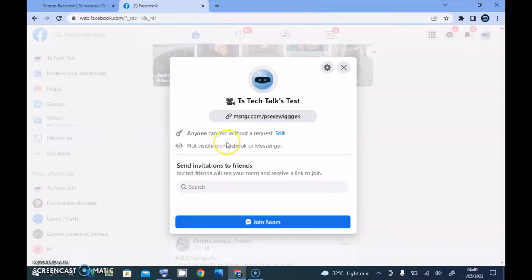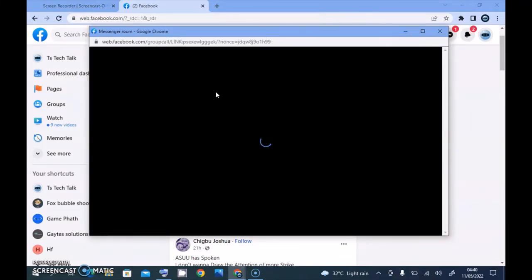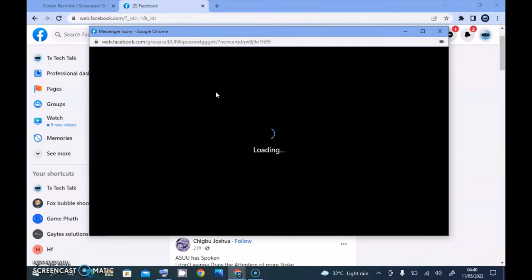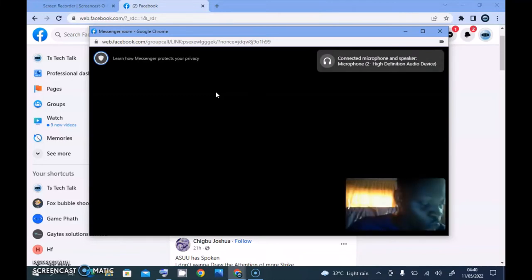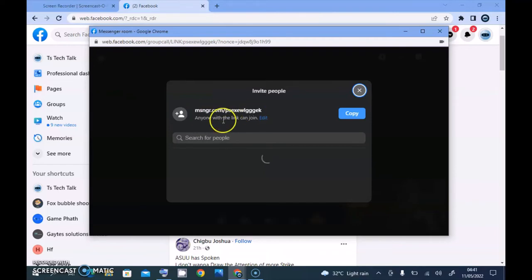There is actually no option for us to edit the feature that says 'Visible to Facebook or Messenger,' so this is not visible to people unless you share the link with them. Let's continue — click on that and it's going to load up. The last time I tested this, it doesn't actually display the room on mobile. Right now I'm on my mobile phone and I refreshed the Facebook page — it's not displaying. Don't worry, let's just continue.